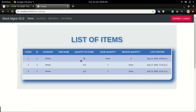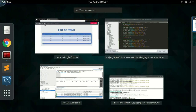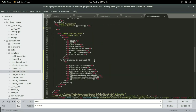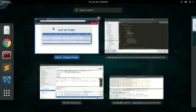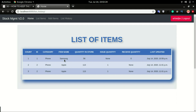After doing a few more receives and issues, I go to List History — we have the category, but the item name is not coming. We have the quantity, issue quantity, receive quantity, and last updated. I'm going to check why the item name is not coming up. In the list history template we have an error — I'll remove that, save it, and refresh. The item name is now popping up.